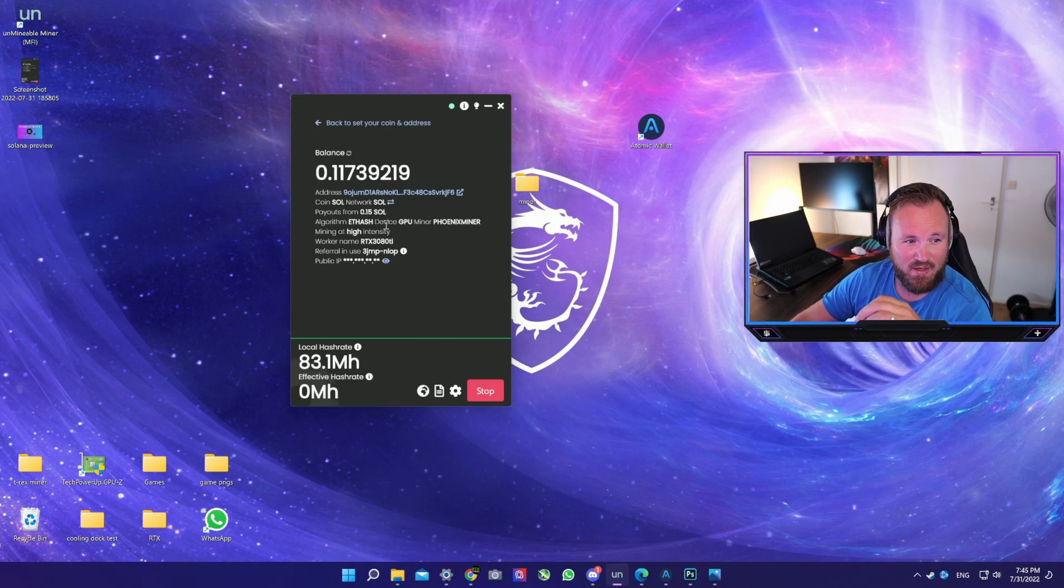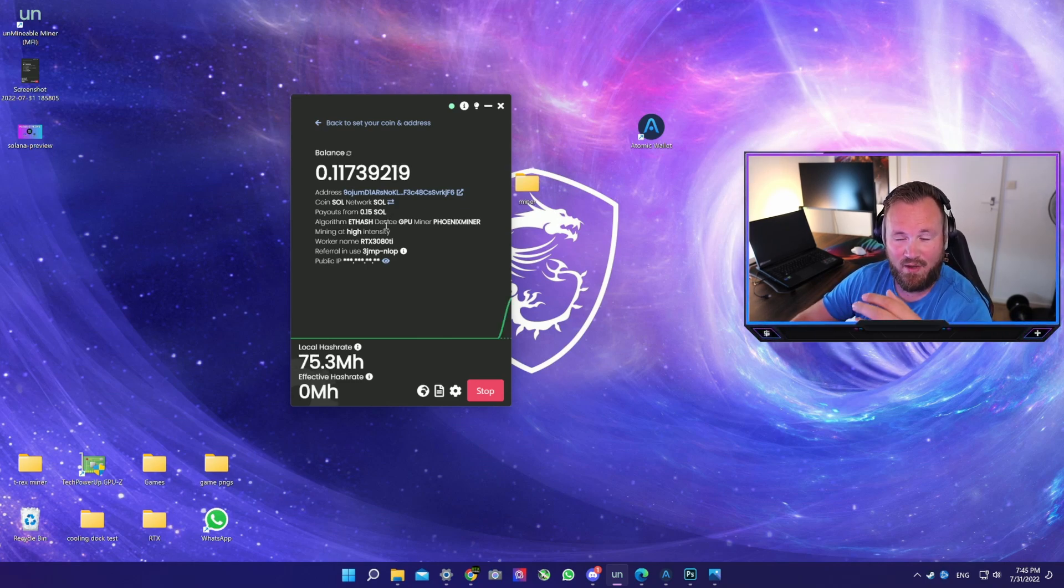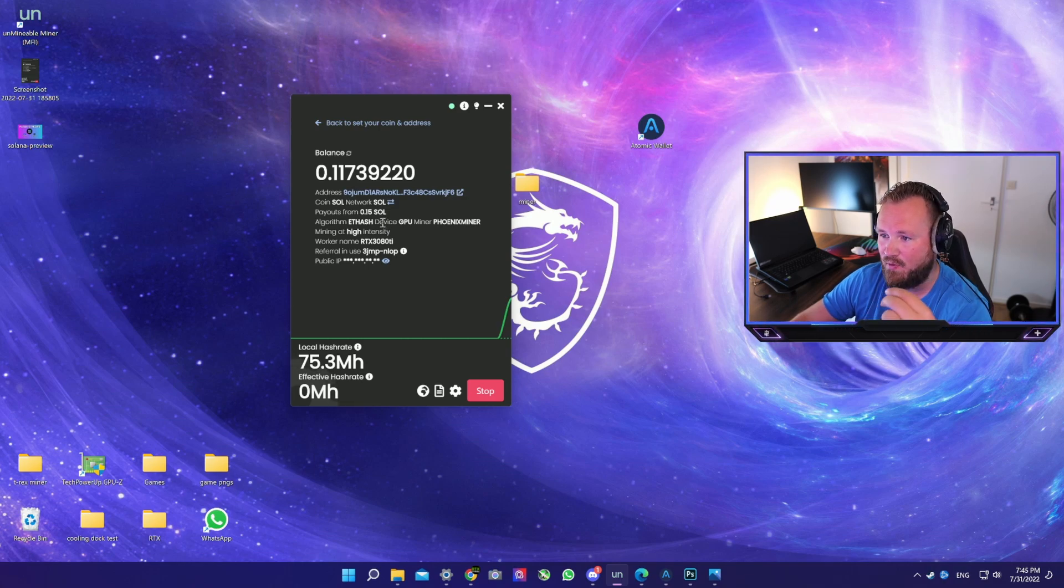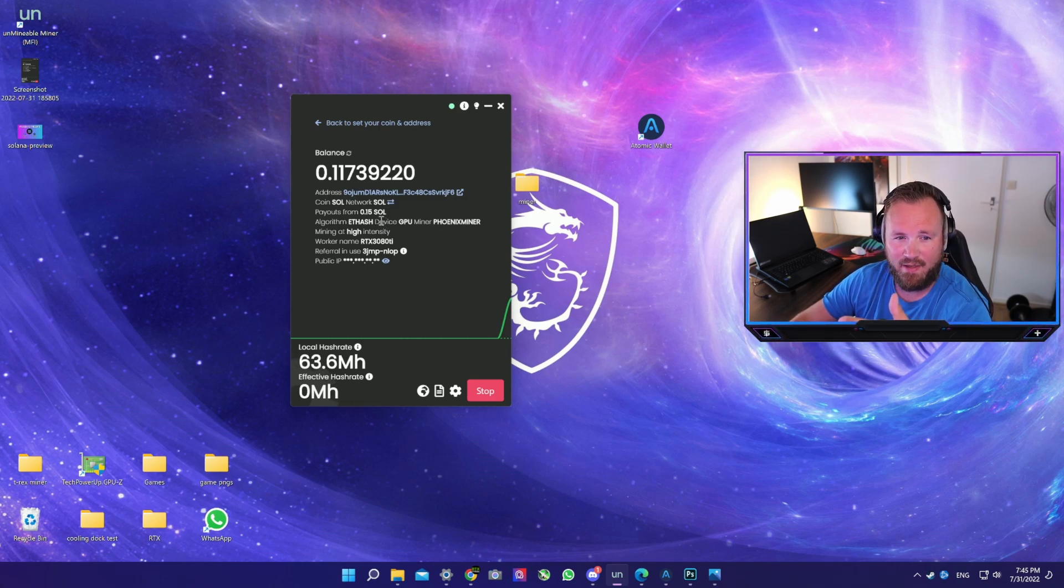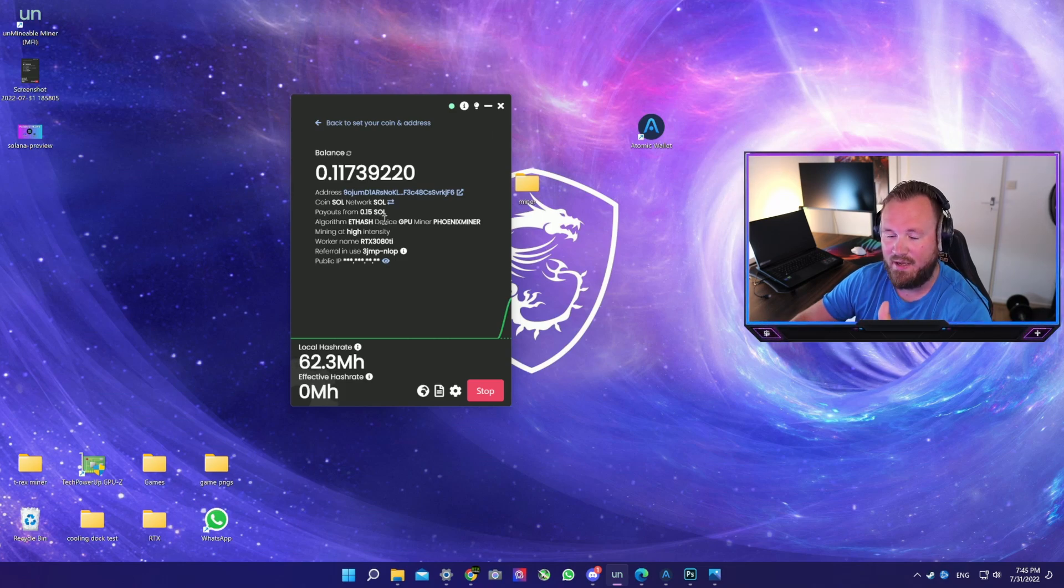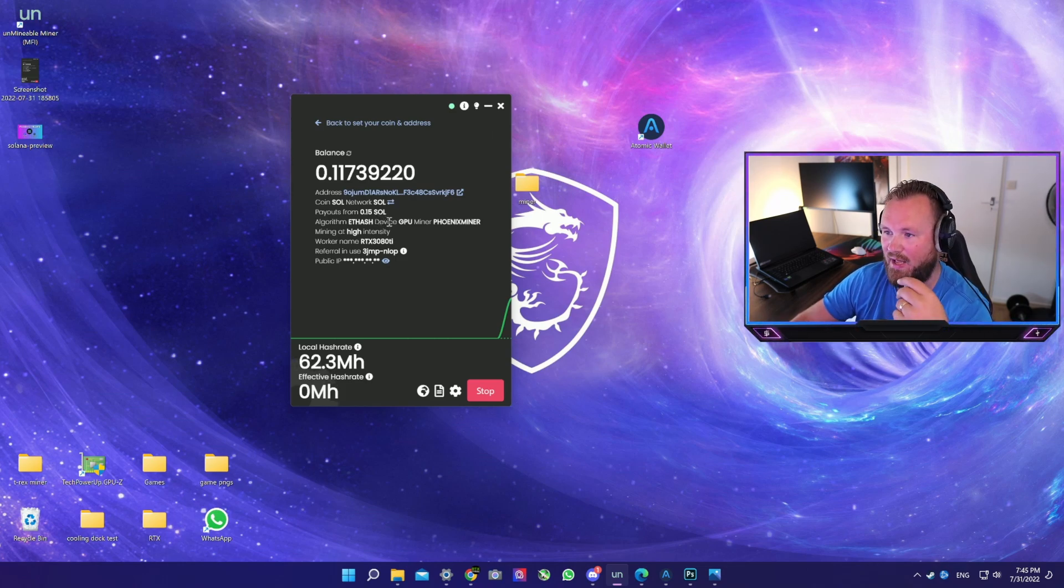You have the threshold of 0.15 SOL. It's actually a really good time to mine SOL as prices are low. Now a little disclaimer to all you heroes out there: you cannot actually mine Solana because Solana is proof of history. You are basically mining Ethereum Classic or Ethereum and it is being converted to Solana.